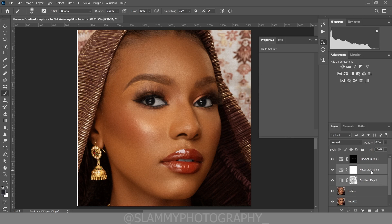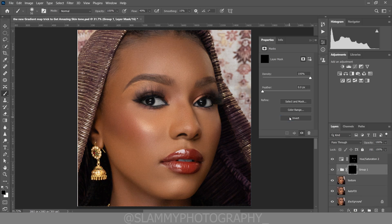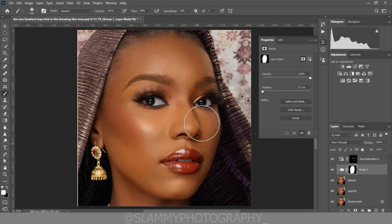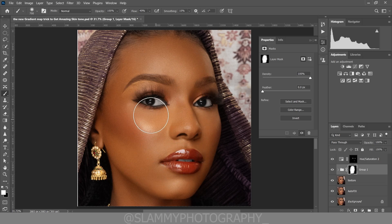Now group the layers we created for the skin tone. Create a layer mask, make sure the foreground is black. Take your brush, make sure the foreground is white, and paint on the skin to reveal the effect only on the skin. Make sure your opacity is 100 and the flow is around 50. Paint to reveal this amazing, rich, beautiful skin tone.